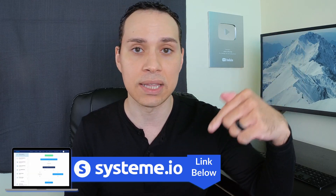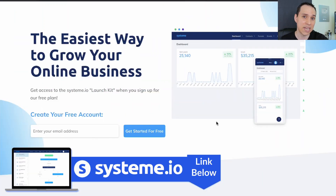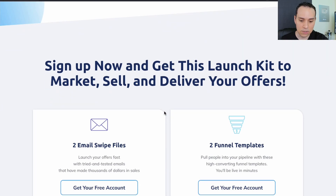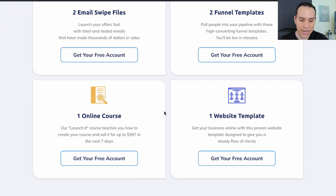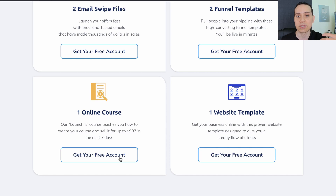So with that, let's go ahead and jump into Systeme.io. Now, if you don't already have an account, you can click the link in the description. It's a special link. You'll be taken to a page that looks something like this, and when you click 'get a free account' through our link, you'll get a free course on how to actually set all of this up and how to start making sales in your first seven to 14 days.